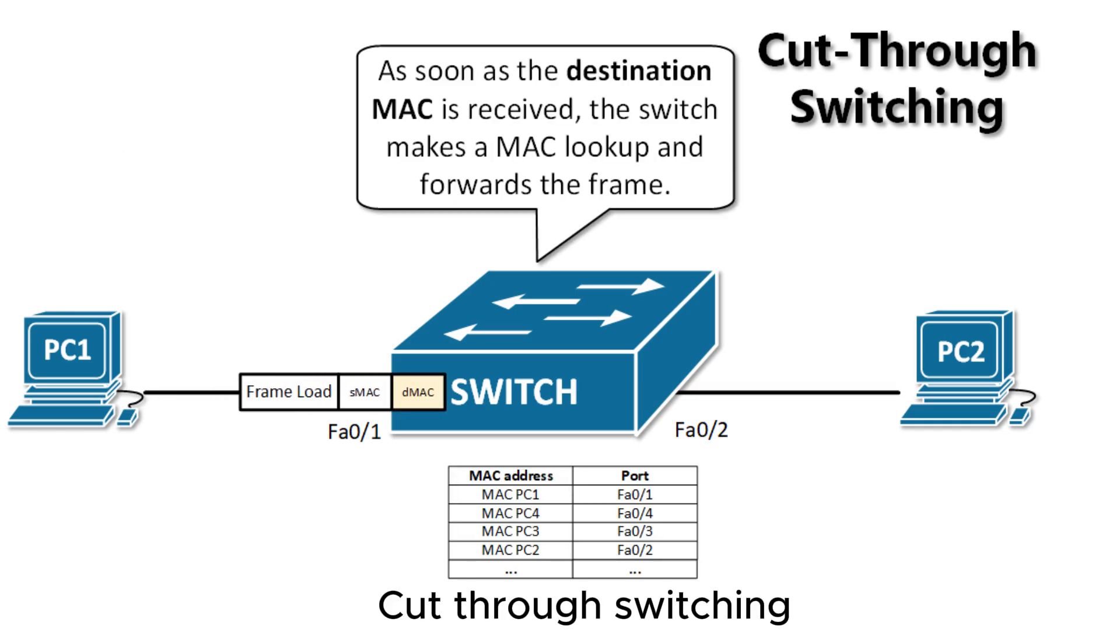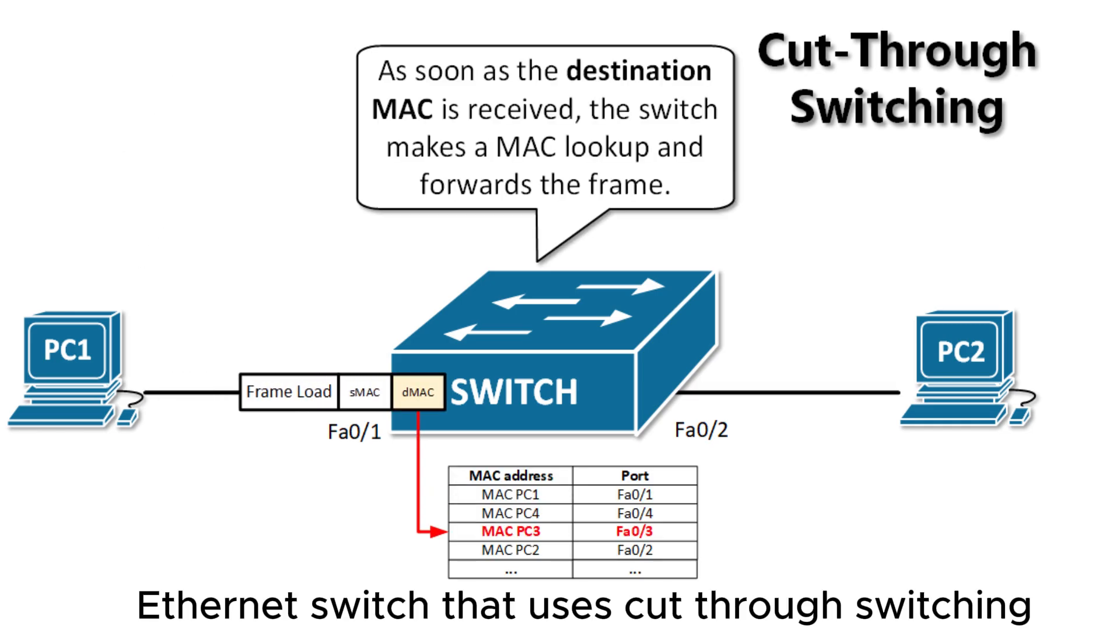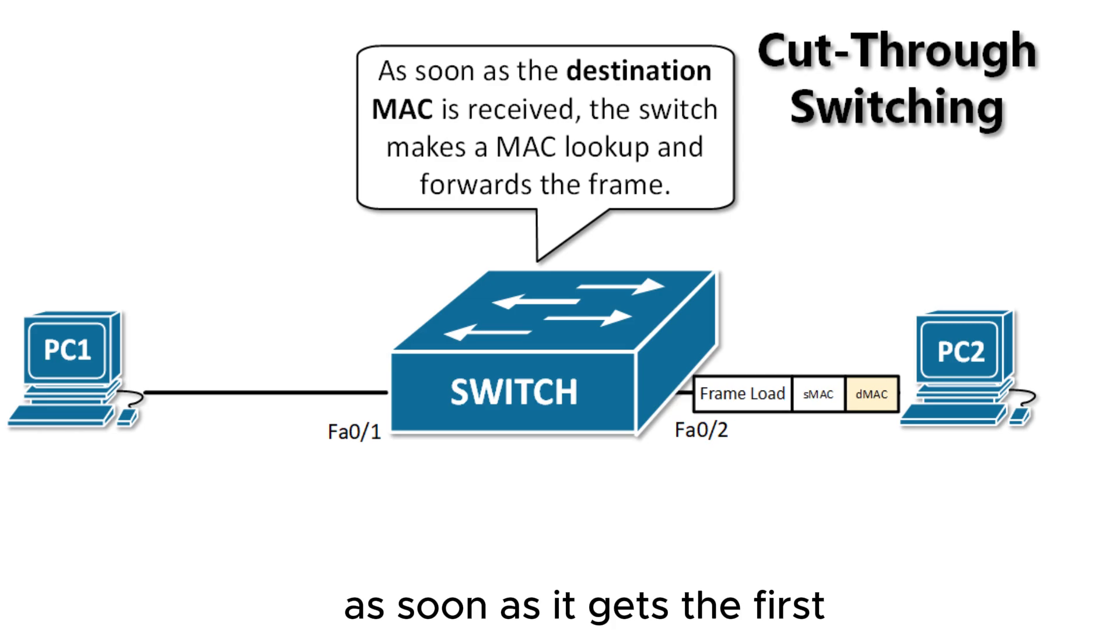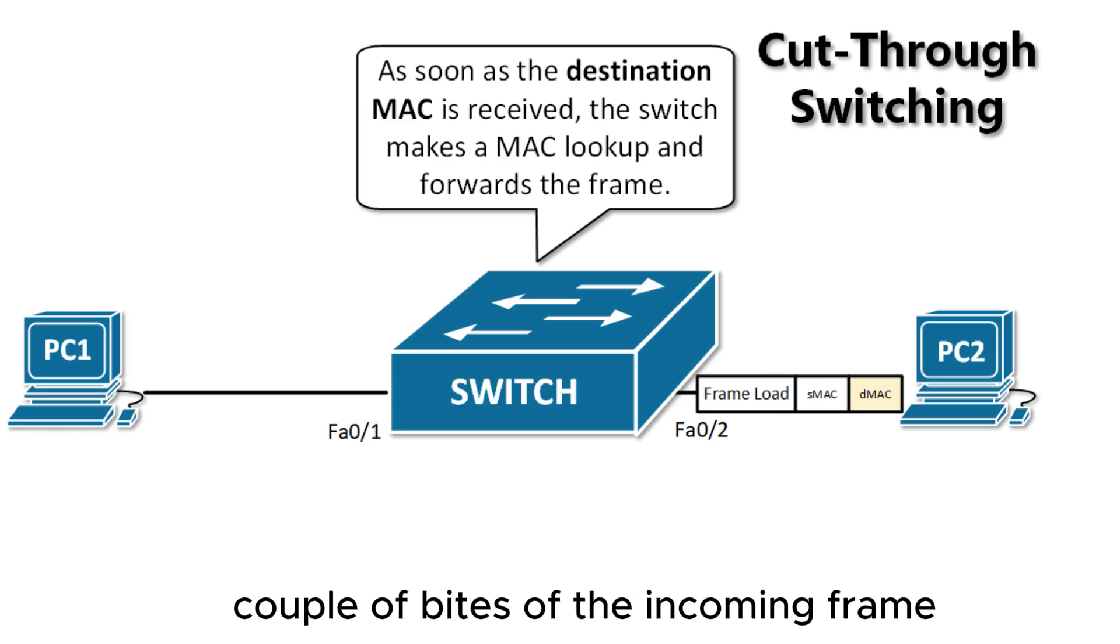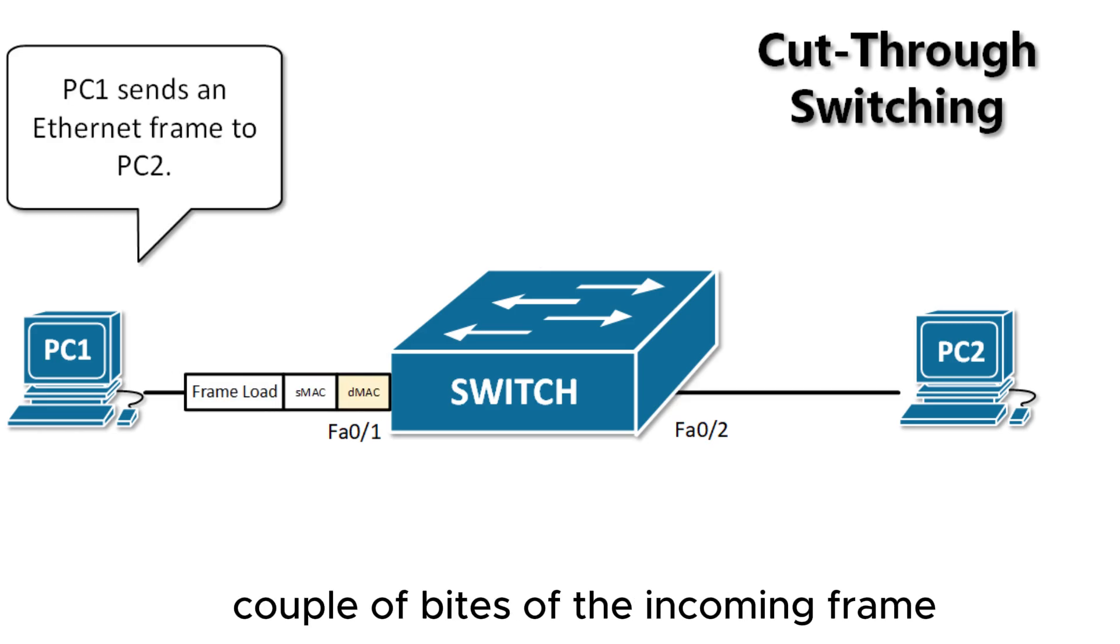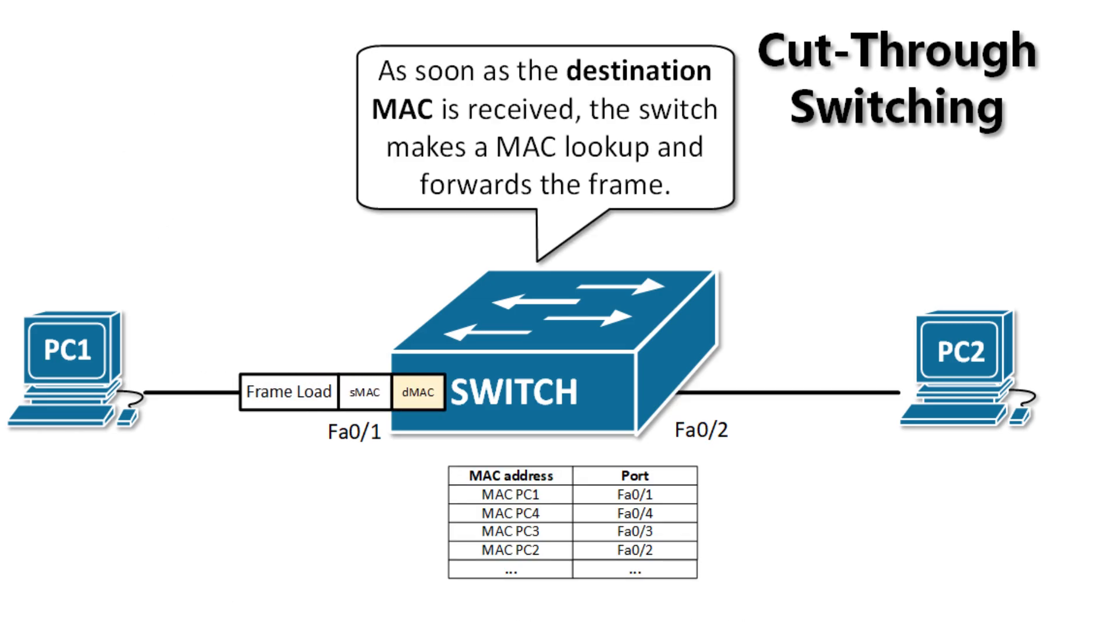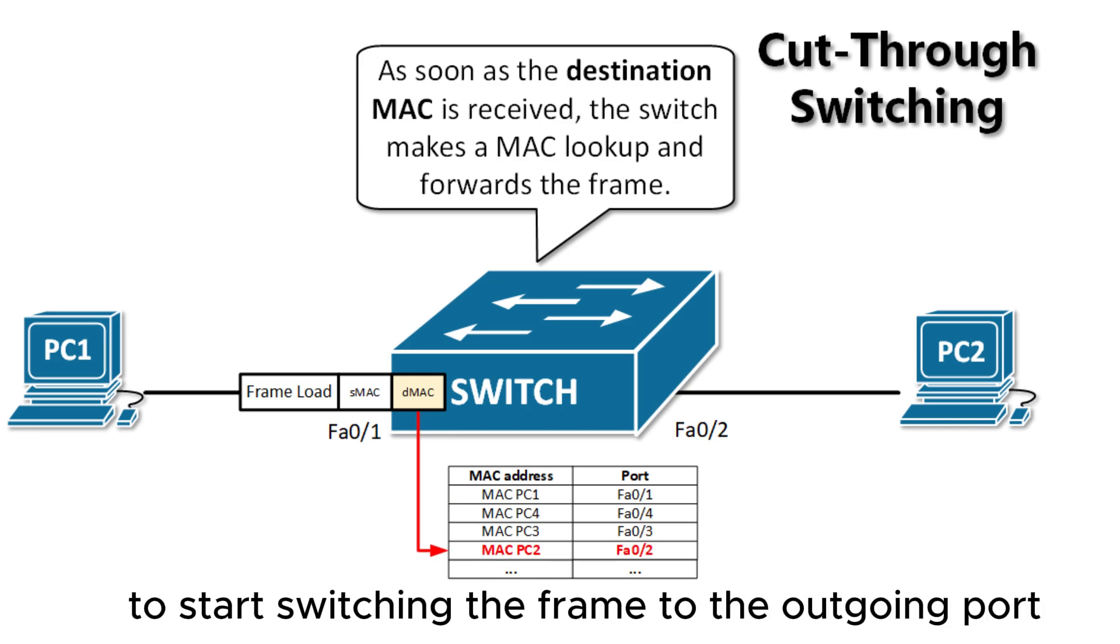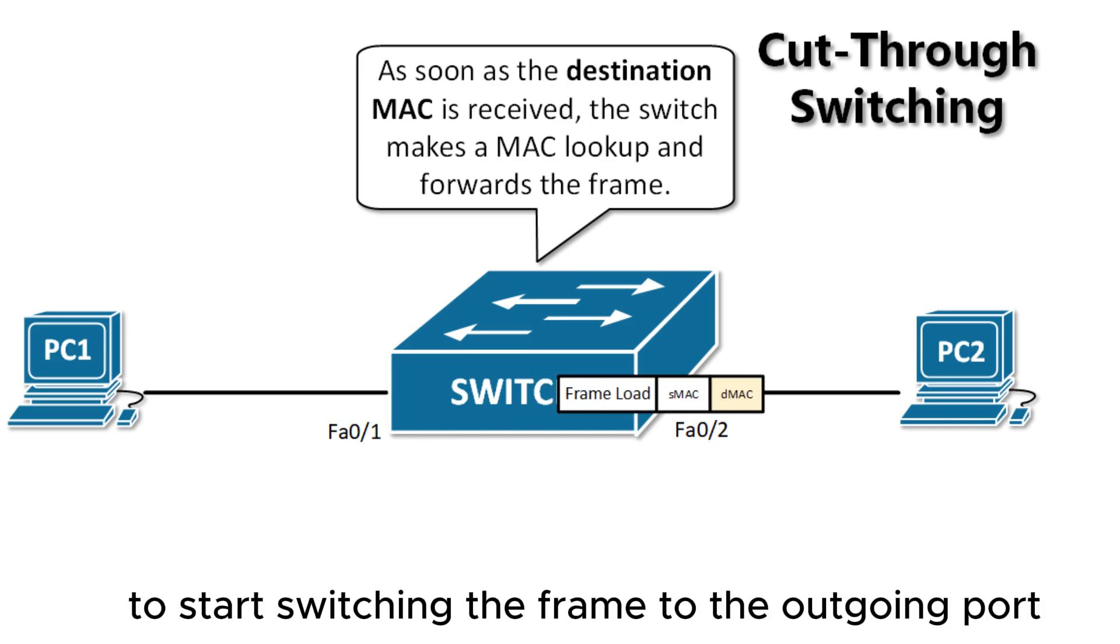Cut-through switching. An Ethernet switch that uses cut-through switching can make a forwarding decision as soon as it gets the first couple of bytes of the incoming frame. The switch does not have to wait for the rest of the frame to start switching the frame to the outgoing port.